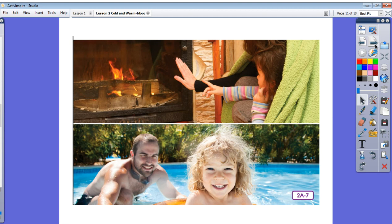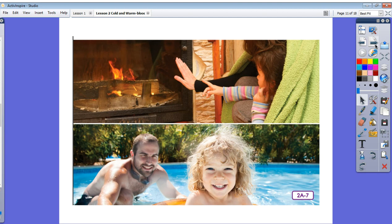Sometimes, however, in especially cold or hot temperatures, they need to do a little extra something to help regulate their temperature. What do you do to help your body stay warm when it is very cold outside? Yes, you may put on extra layers of clothing, move around, sit by the fire, or drink some hot chocolate.